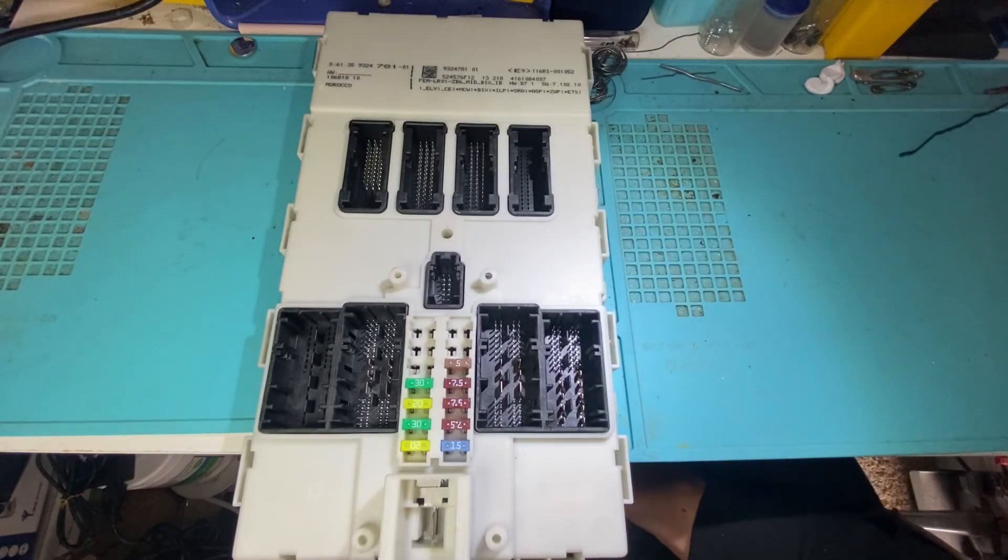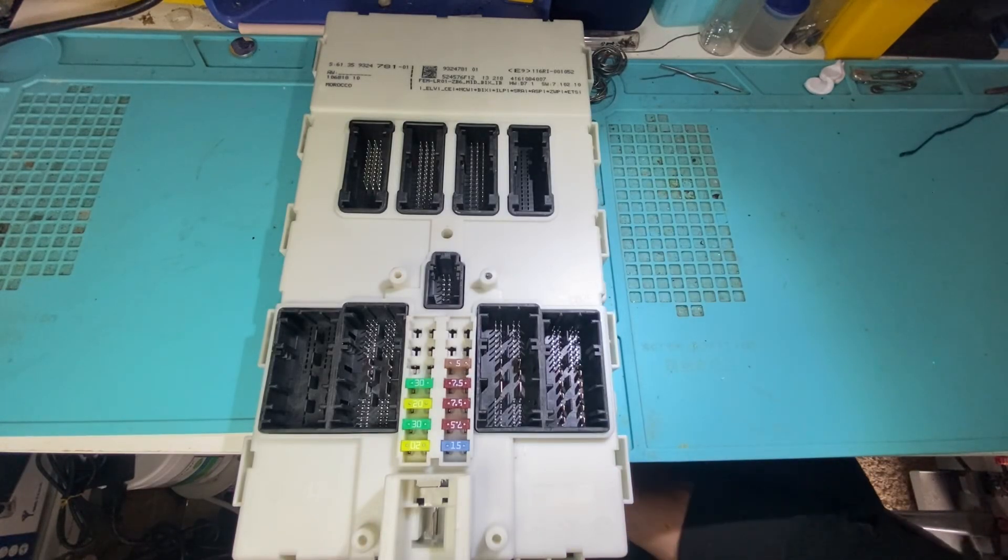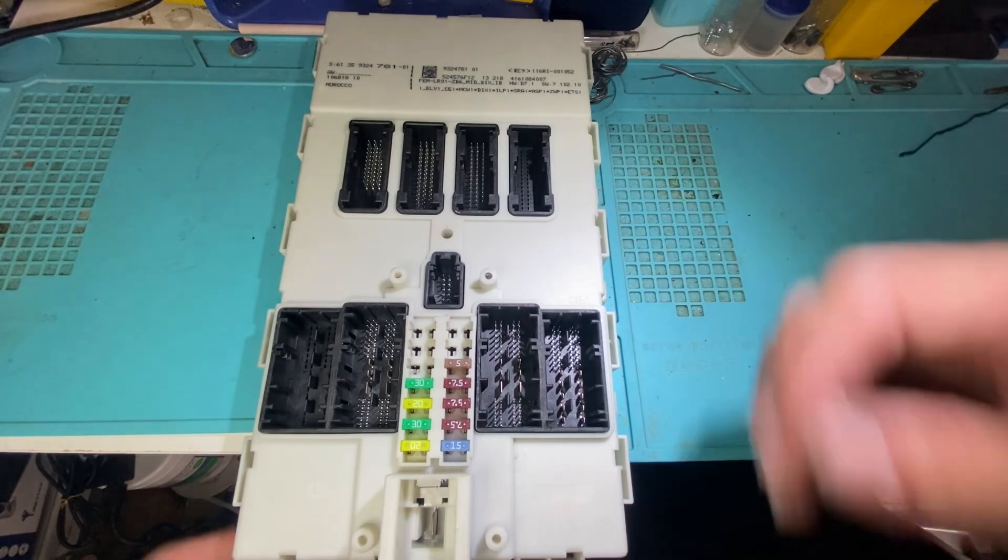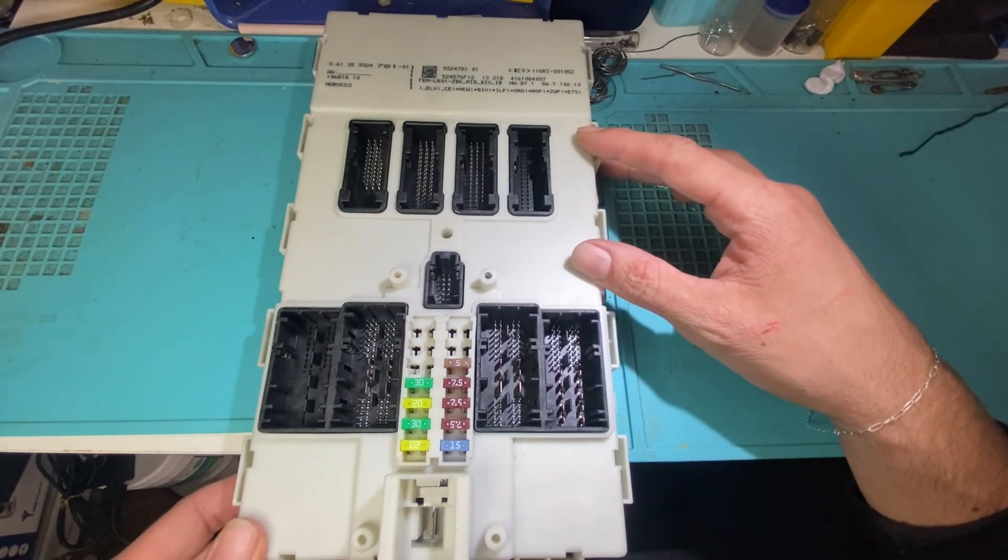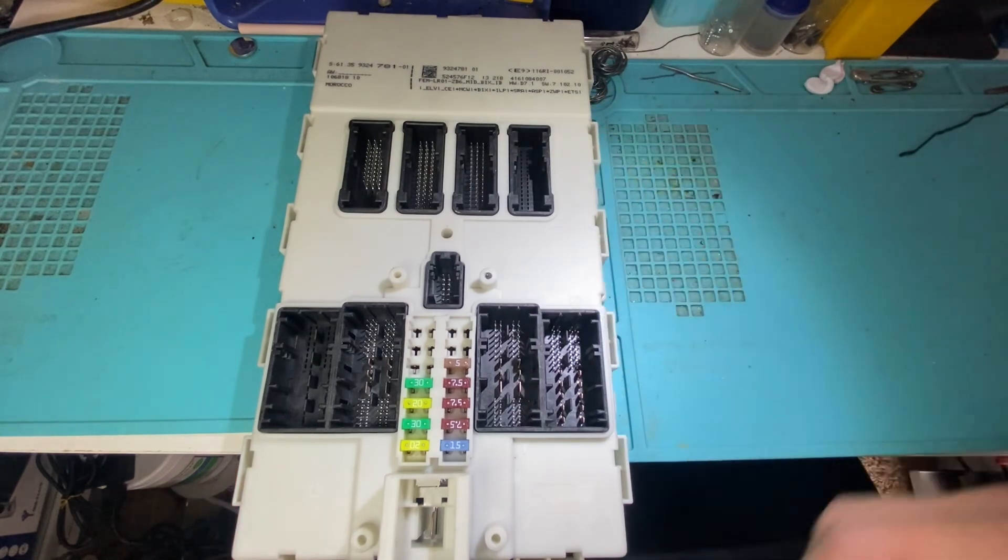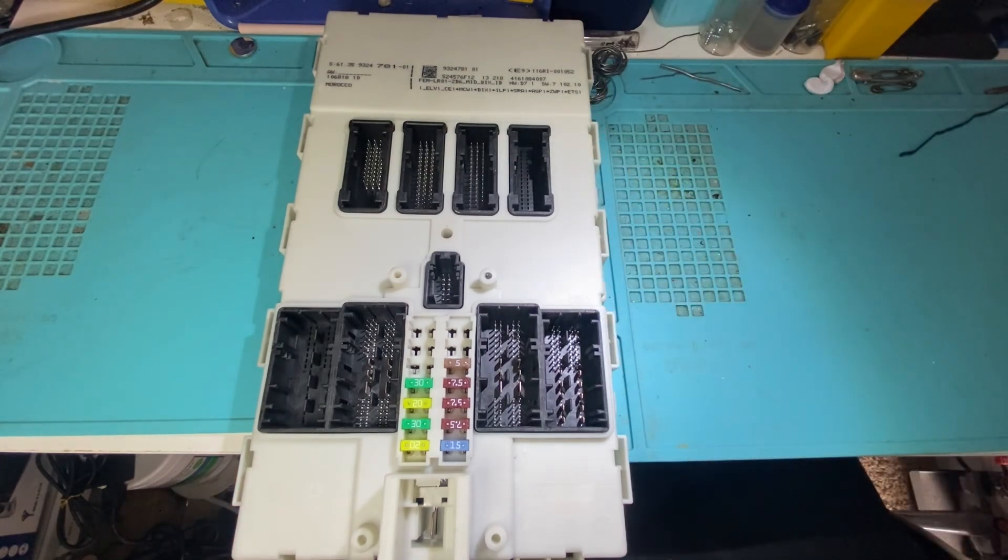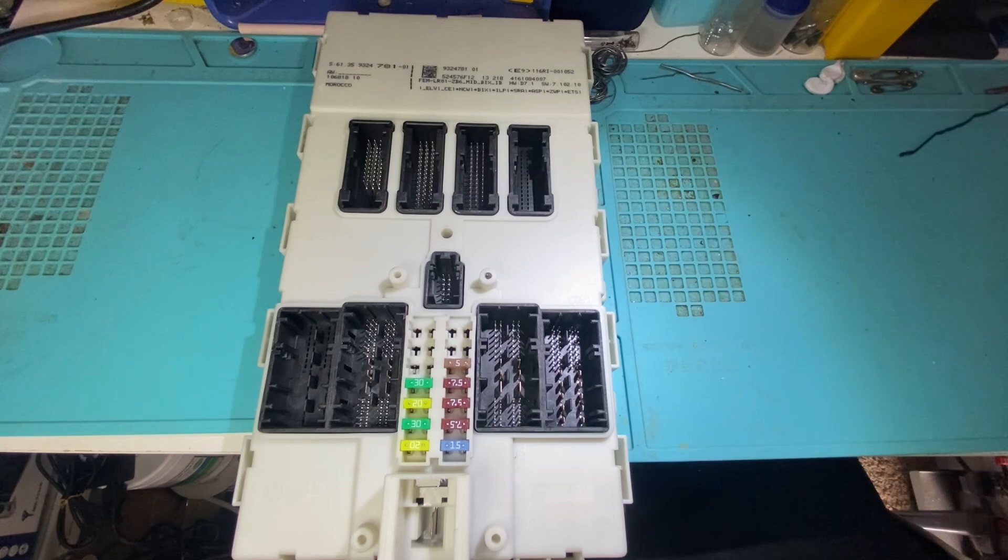Hello everybody, it's Joe the Locksmith. In this video we're going to look at how to open up a BMW FEM/BDC module so we can read and write the EPROM chip.